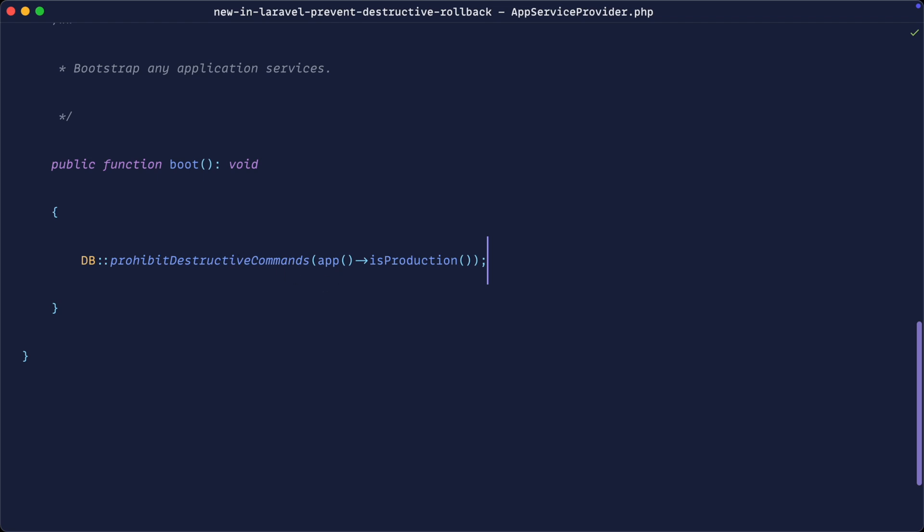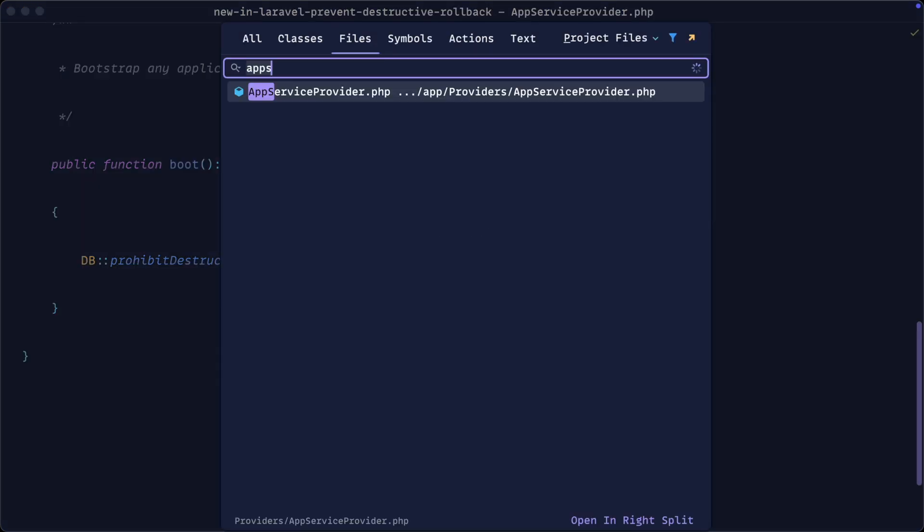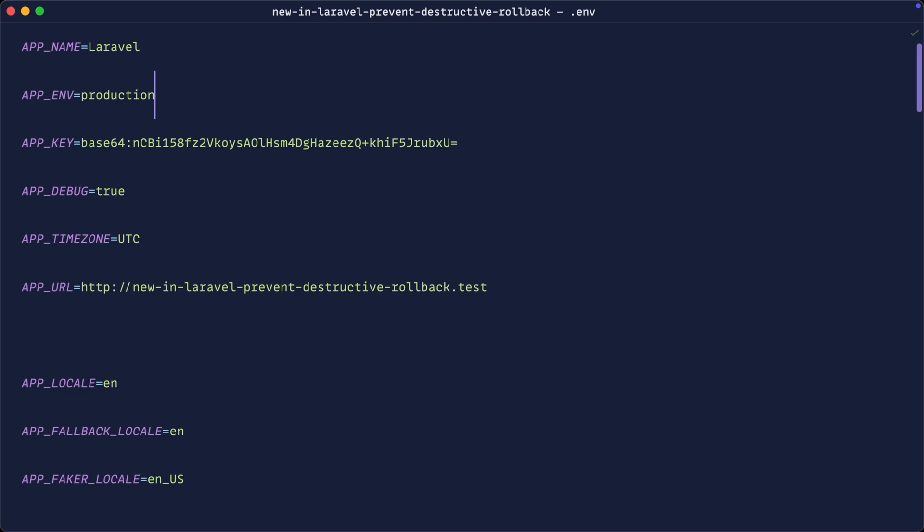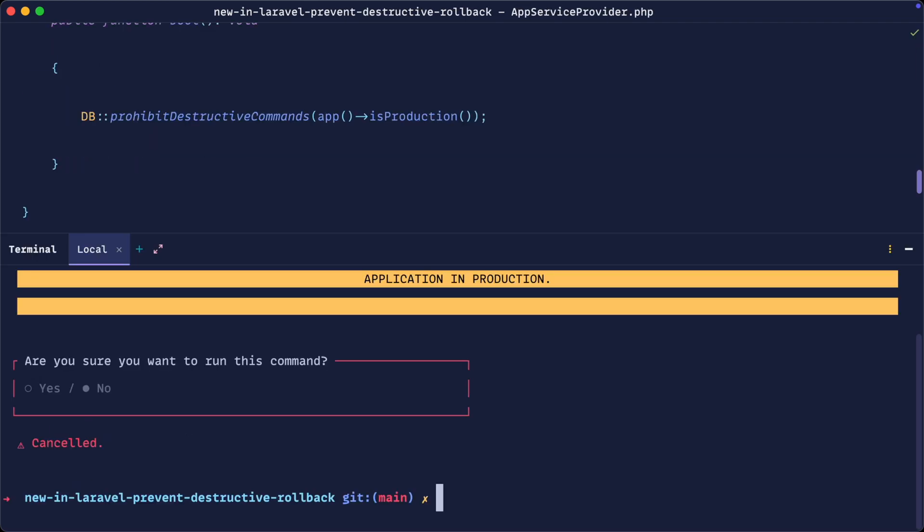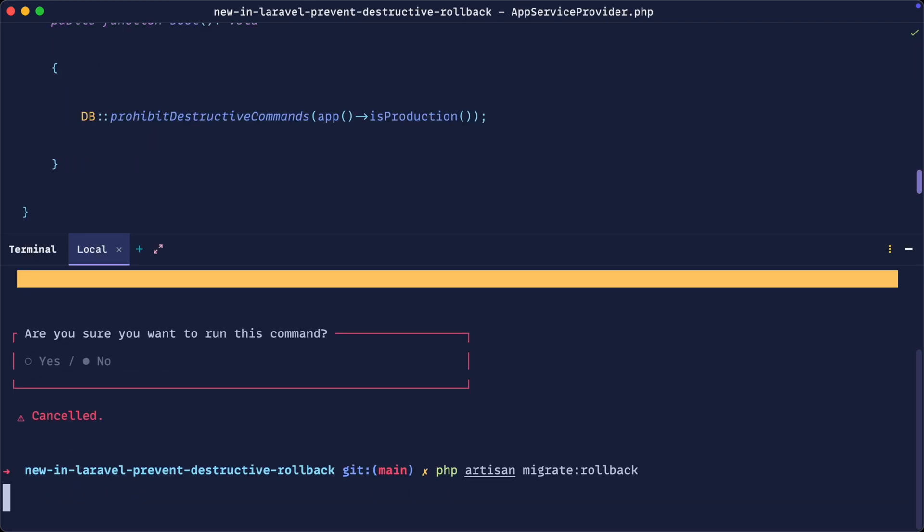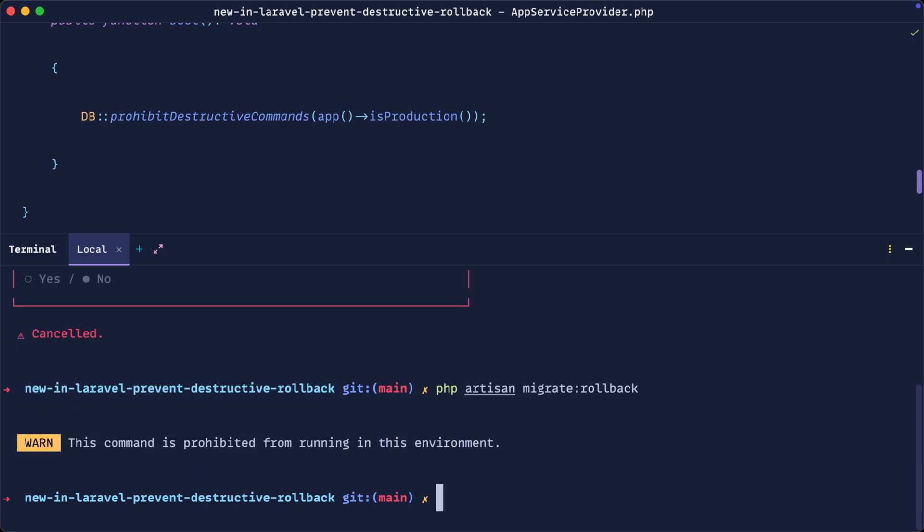So now what is going to happen? Let's just double check that we are still in production here. What's going to happen when I try and run something like migrate and rollback? Well, this is just not going to allow us to do this at all. It's not even going to give us the option. So you can see here we get a warning. This command is prohibited from running in this environment.